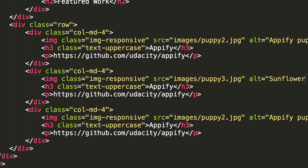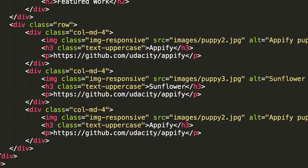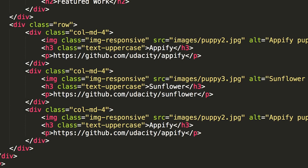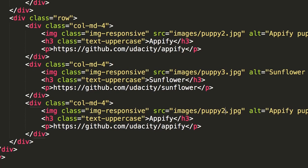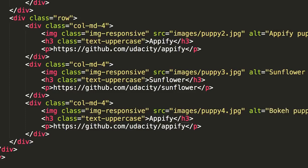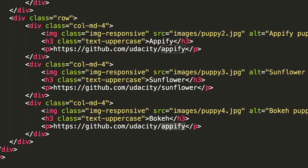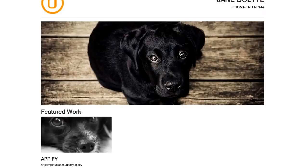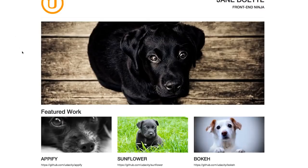But make sure when you copy-paste that you actually are updating everything that you need to update. It's very easy to introduce errors when you're copying and pasting because you might not see one of the minor differences. So maybe it's not changing this image source or not changing the alt text. Just go through and make sure that you're really thorough when you copy-paste. It's a shortcut, but make sure you don't take it too casually. All right, so there are our featured work.